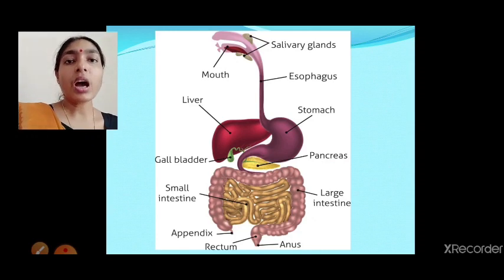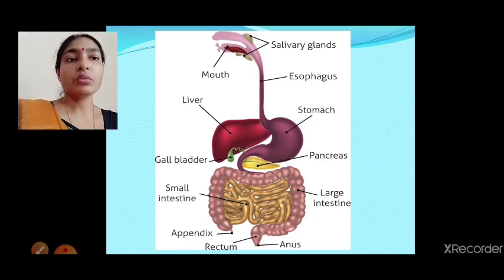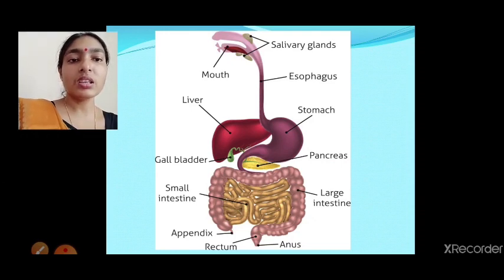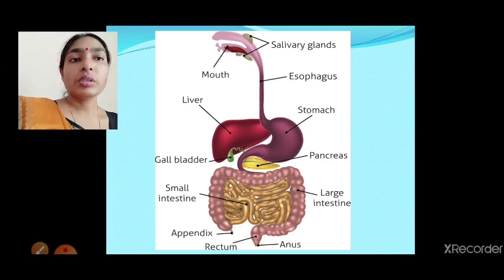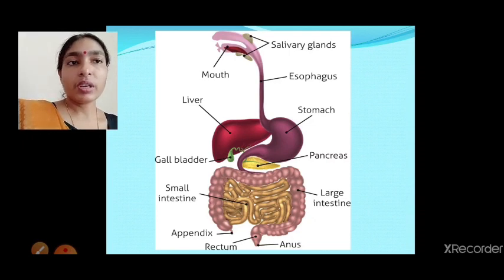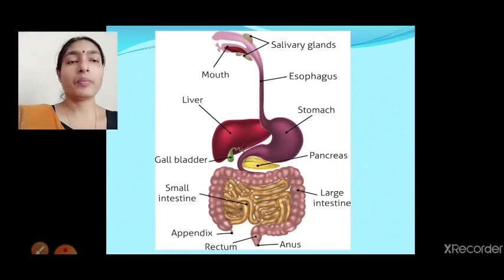Now, we have already discussed the digestive system of human beings. How many parts are there in the digestive tract or alimentary canal? We discussed mouth, esophagus, stomach, small intestine, large intestine, rectum, and anus. We also discussed salivary gland, liver, and pancreas — these are the digestive glands. Today we will start the digestion process happening in the digestive system.